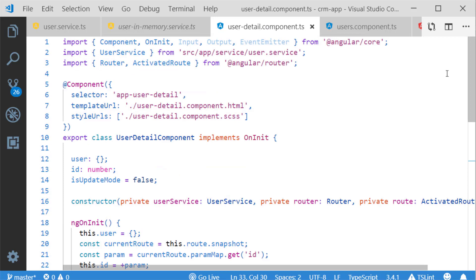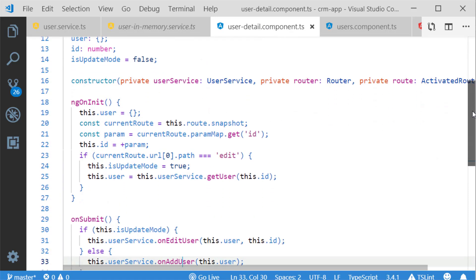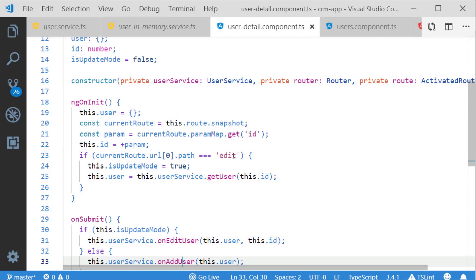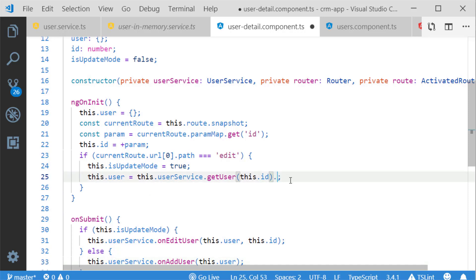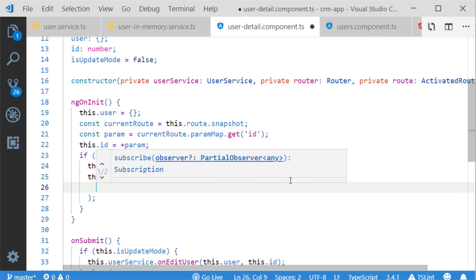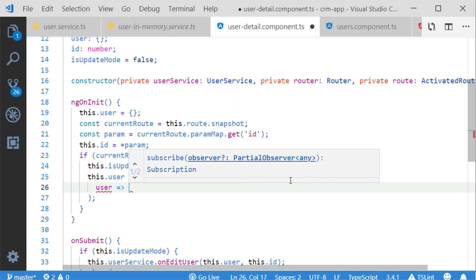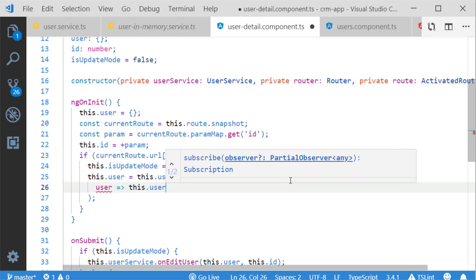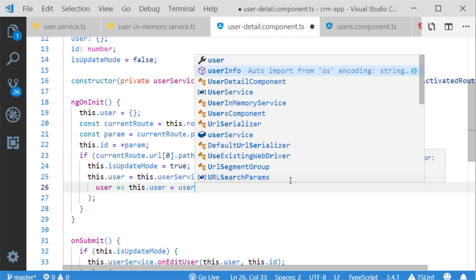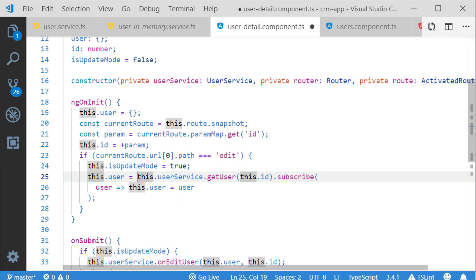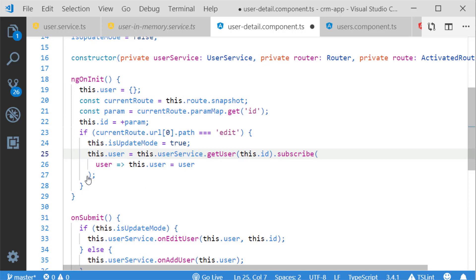In my detail component TS file I have made major changes. Instead of a NaN validation, I am now using the route URL method to verify whether this is an edit route or not, modifying the logic accordingly. For getUser, since the method returns Observable of any data type, I am using subscribe and assigning the value to my current user object.